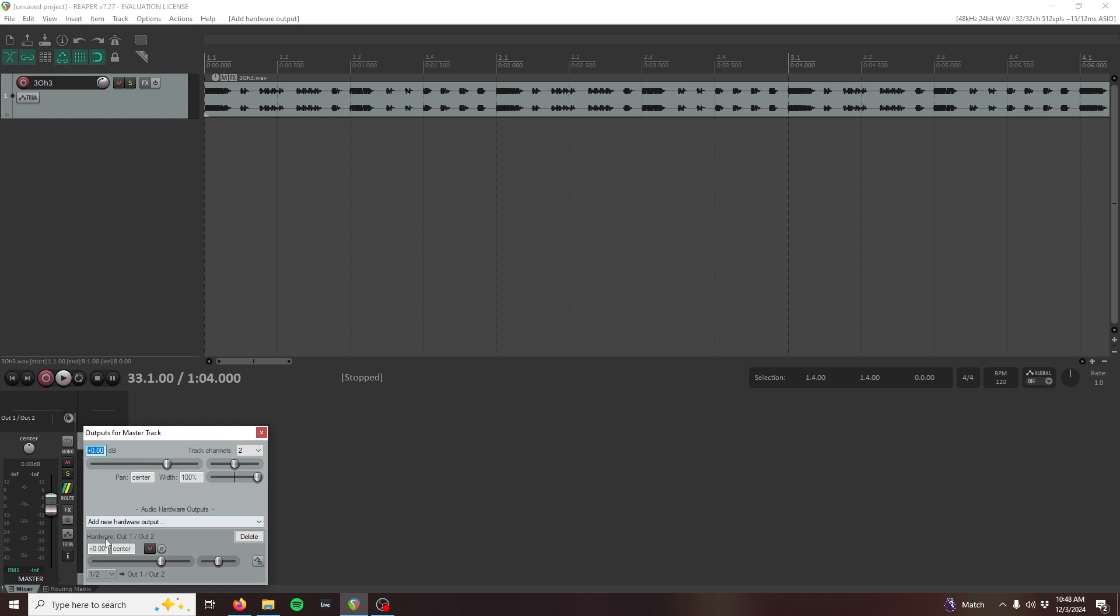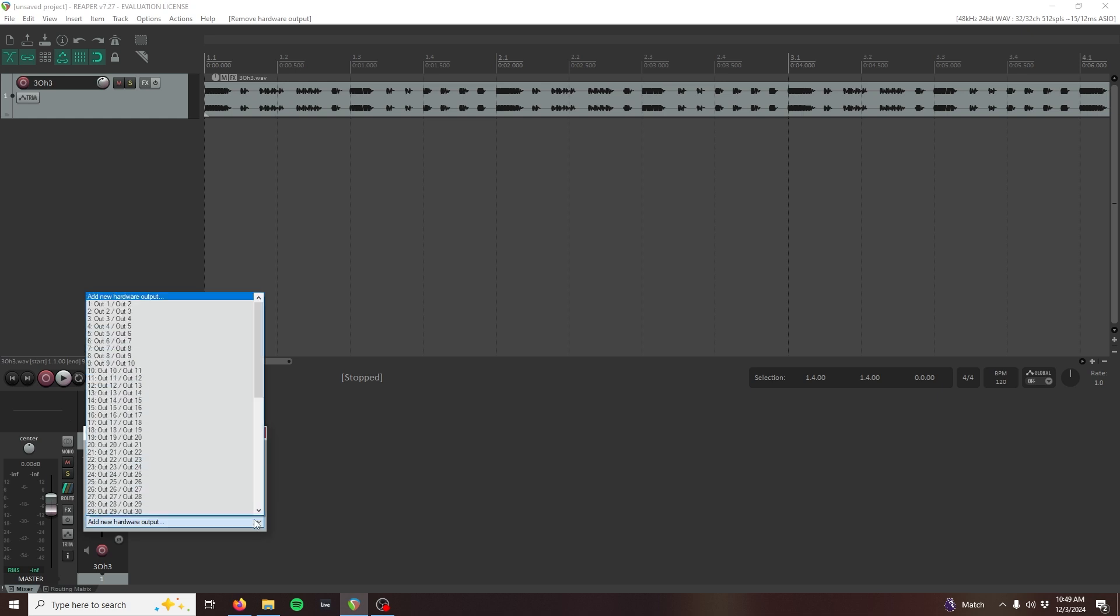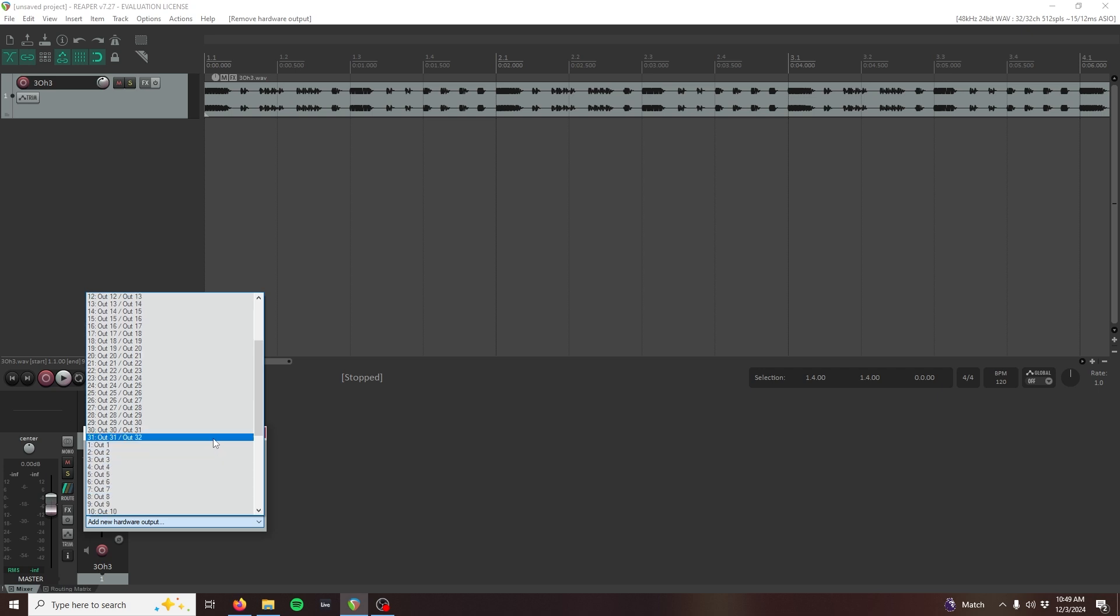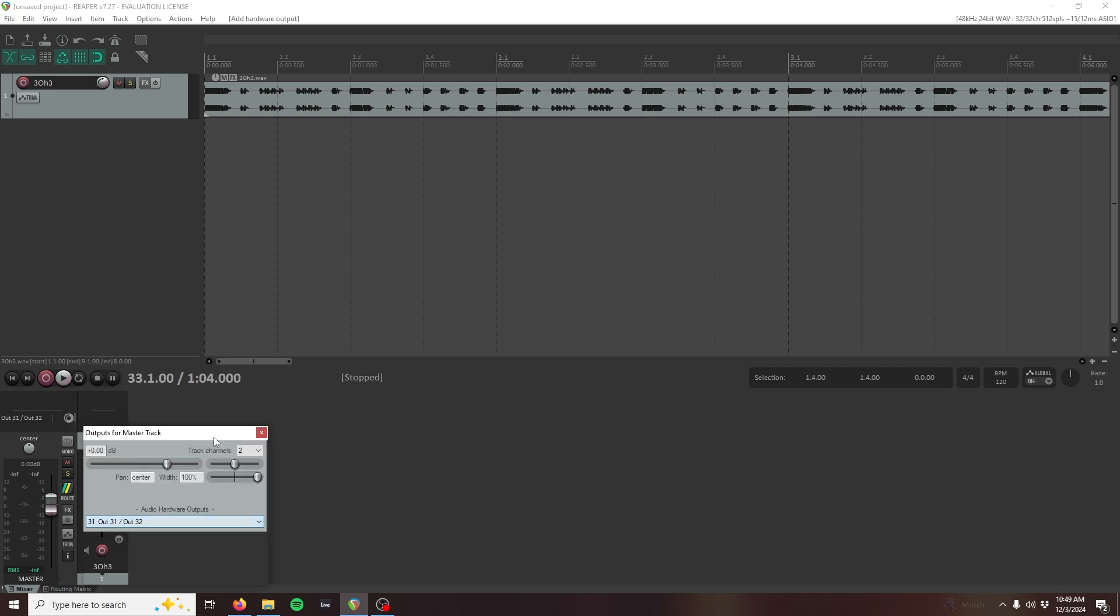Reaper defaults to the outputs 1 and 2, so we can press the delete button to clear that here. Click the drop down to add a new hardware output, then select the USB channels that we decided to return on. In this example, it's the USB DAW 31 and 32 stereo pair. You can close the outputs window once you're done.